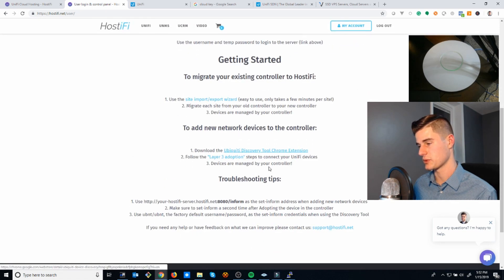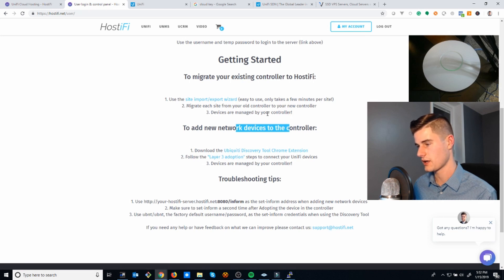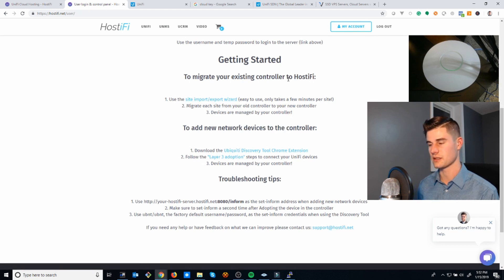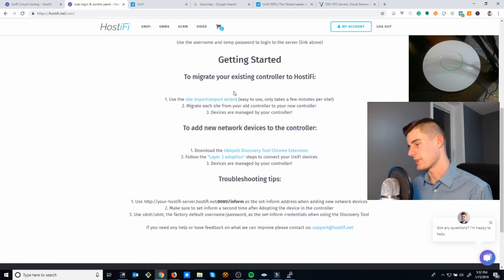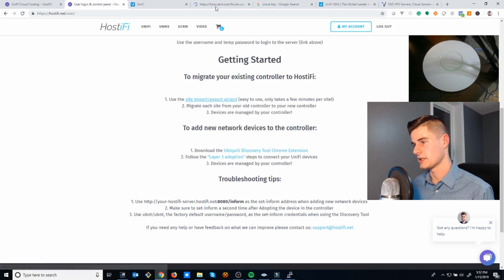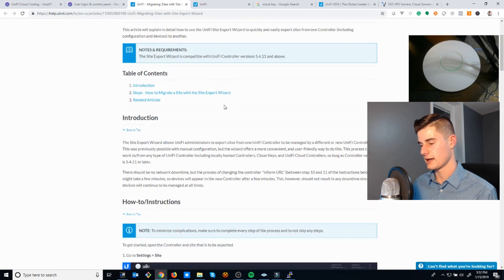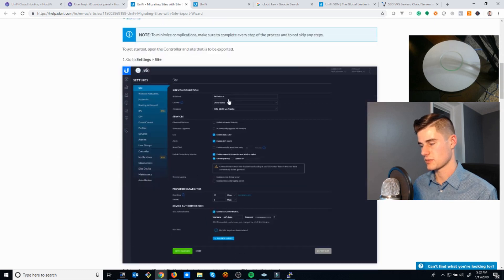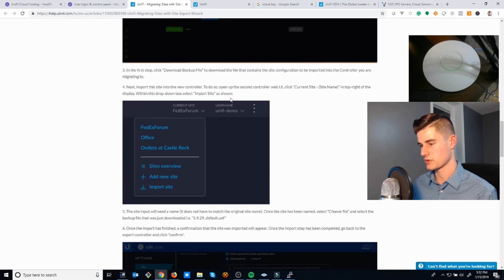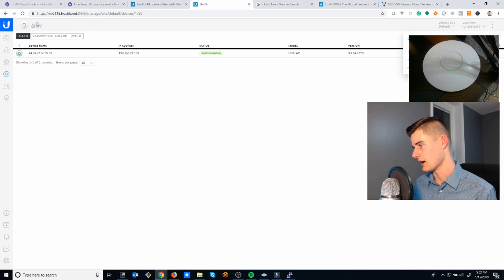Once your server is created, there's also some instructions here on how to migrate. For example, we just added a new device, so we followed these instructions here. But you can also easily import your existing cloud key or server. There's some instructions here on how to do that, but it's really an easy three-step process. There is a wizard.